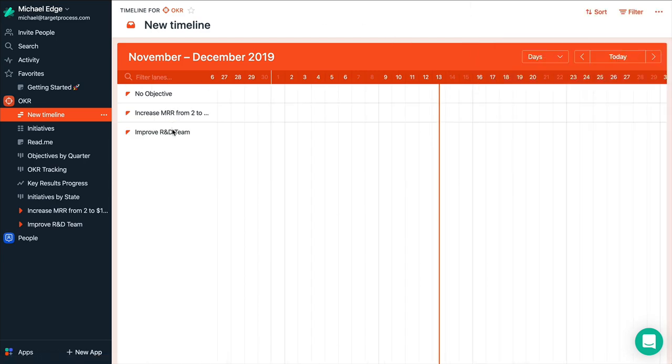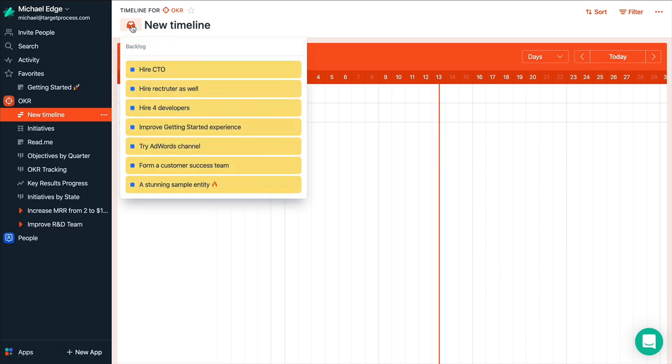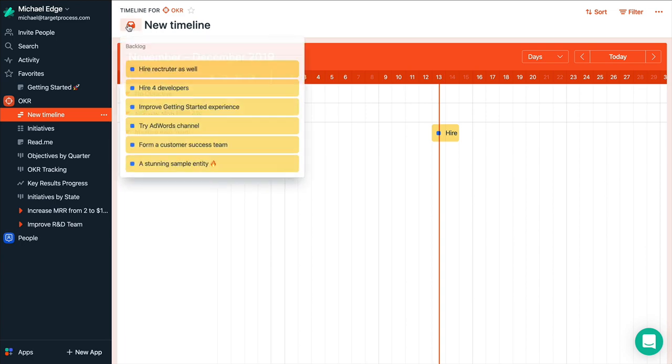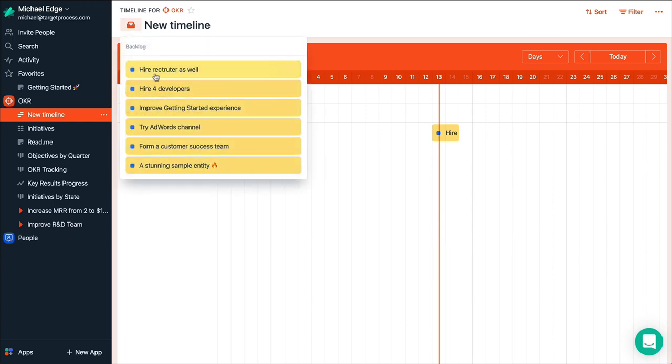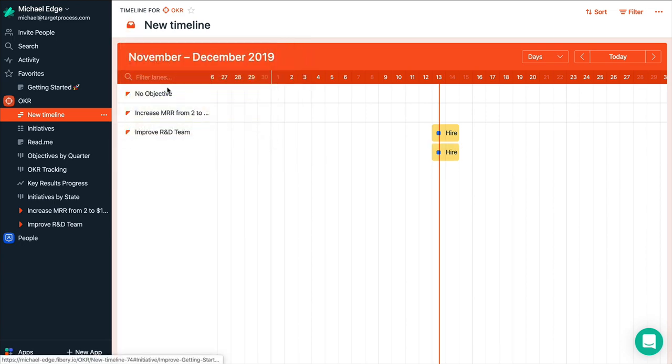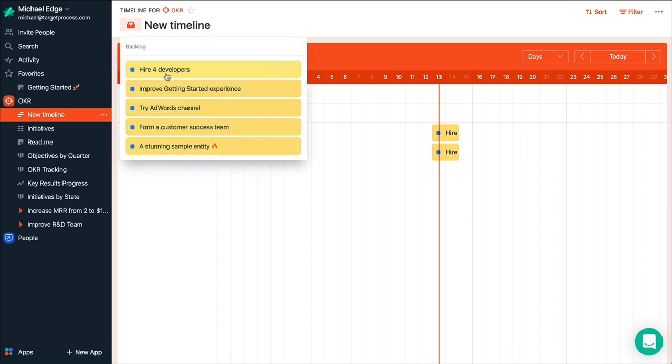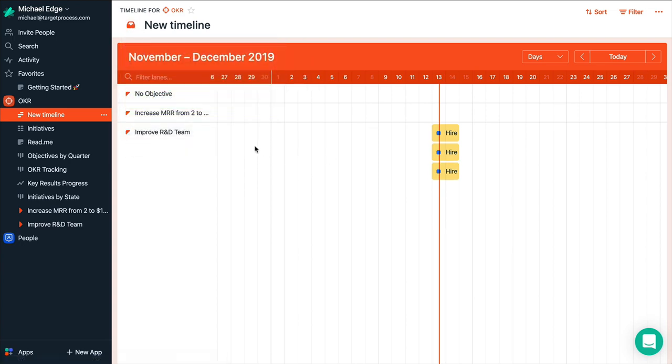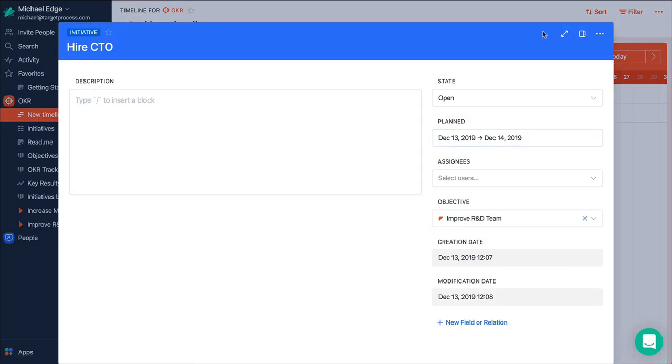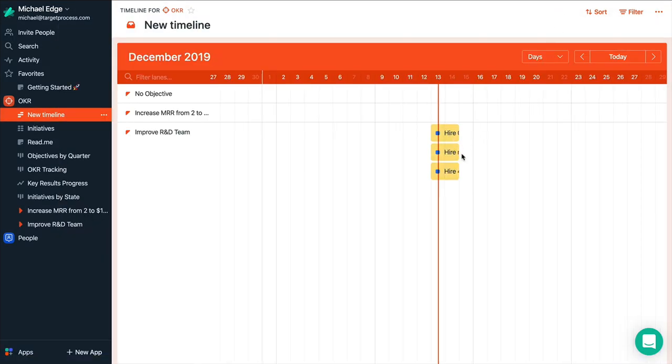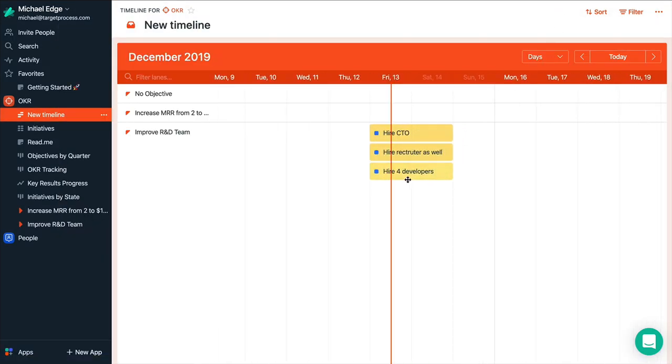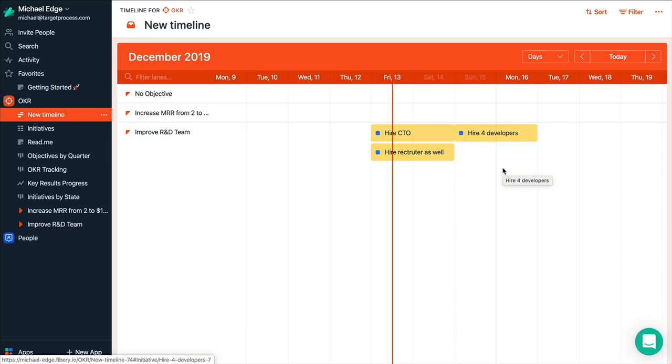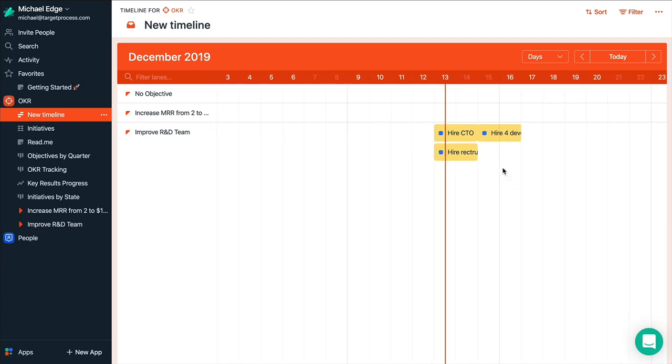So you see that our objectives are there but initiatives are not. So we can just start to plan. Let's say we plan for today. This one. This one. And this one as well. So what we will start from. Hire CTO. Not like that. So maybe we should hire a recruiter first. And then we'll focus on developers hiring.